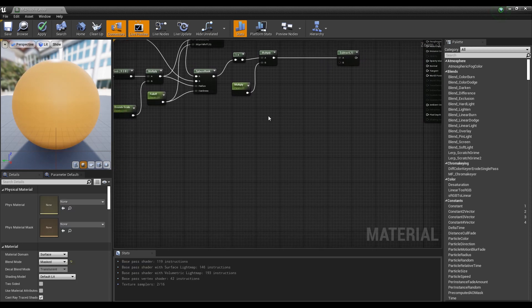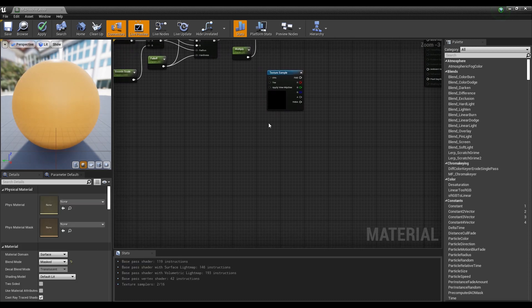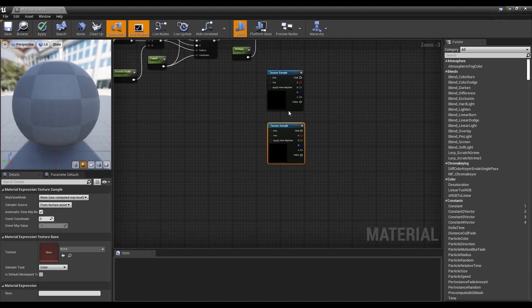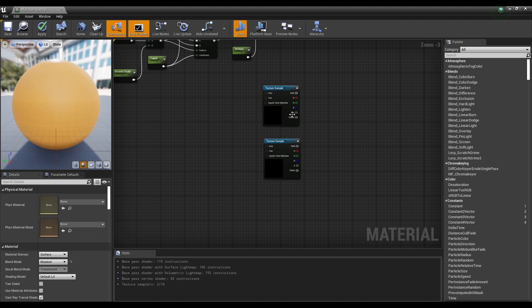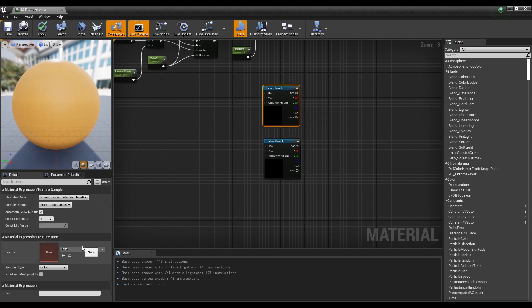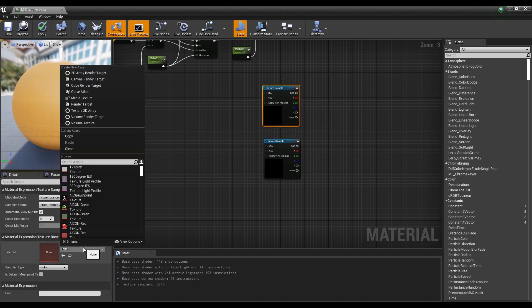Then hold down T on the keyboard and click to create two texture sample nodes. Both are set to the Perlin noise texture provided by the starter content.